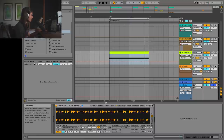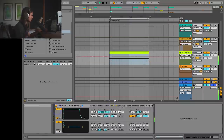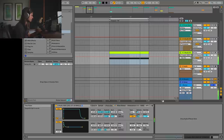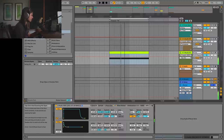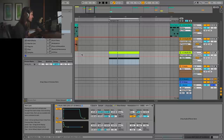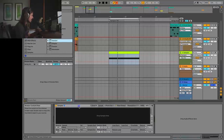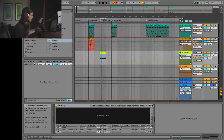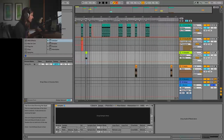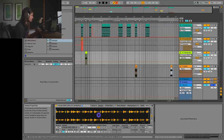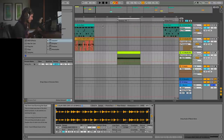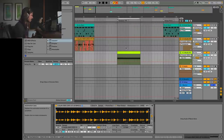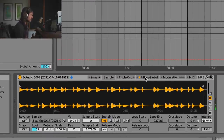Now listen to what happens when I turn on this oscillator — pretty wild. So let's go ahead and do this from scratch. I'll grab a fresh Sampler and drag and drop that drum beat into there. Now if I play middle C, I get the beat, but you can hear it's pretty quiet.